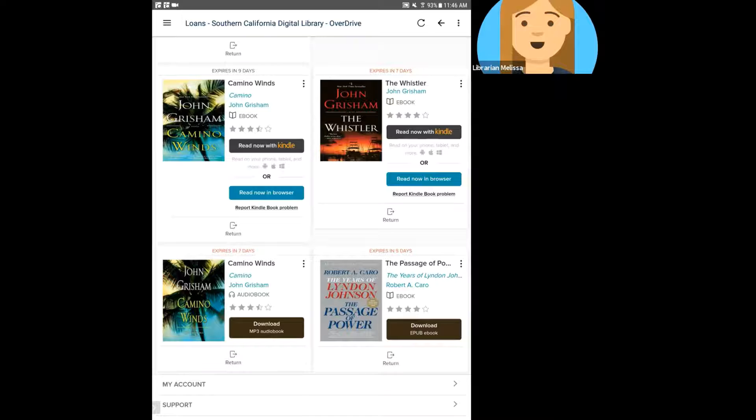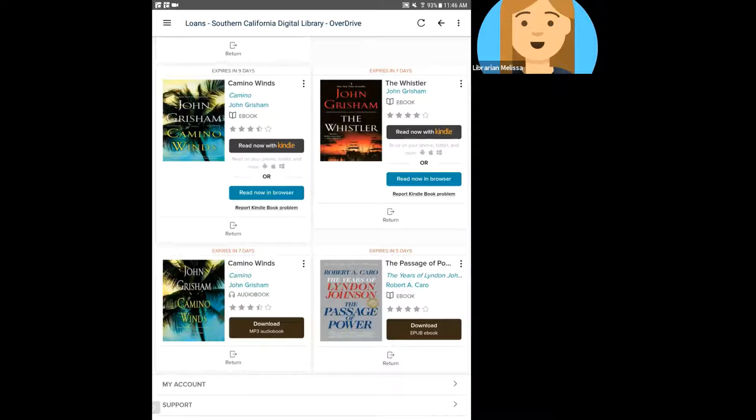So I'm going to go ahead and select download EPUB ebook. When I click that, it's going to start downloading and I can follow the progress in my notification on my device or on the file menu options.